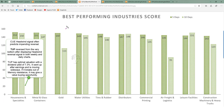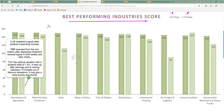Drilling down into industries: these are the 10 best performing industries of the week using 10-day and 5-day scores. Housewares and Specialties is the best performing industry of the week. Within this industry, the stock TUP reversed from the very bottom after displaying a bullish headwind reversal signal in both weekly and daily charts. TUP has optimal valuation and a dividend yield of 7.3%. It went up after earnings and is moving sideways; if it breaks out of memory resistance, it may give a value buying opportunity.